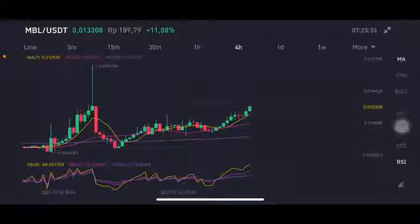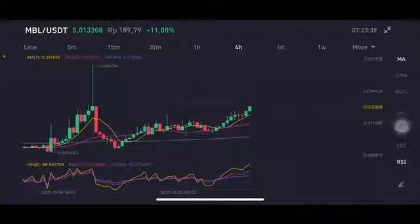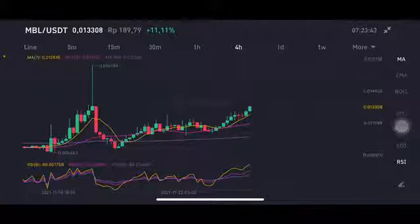Hello everyone, welcome to Cynthia Montana channel. Now I'm gonna talk about MBL price prediction. This is requested by my subscriber — we're gonna use a pair of MBL per USDT.